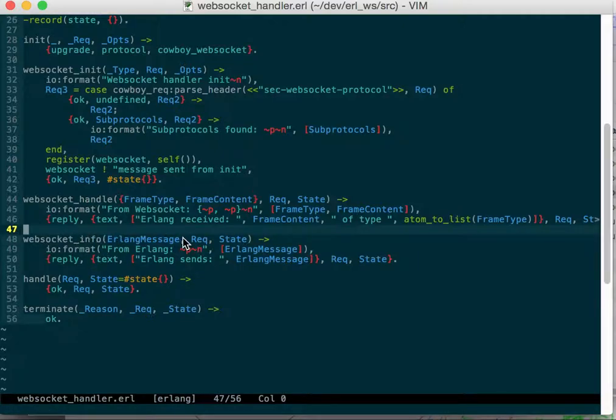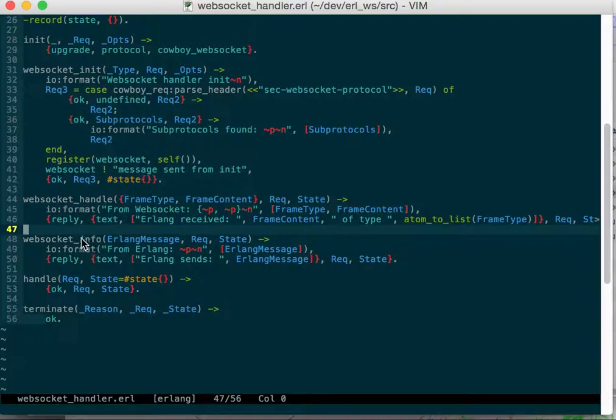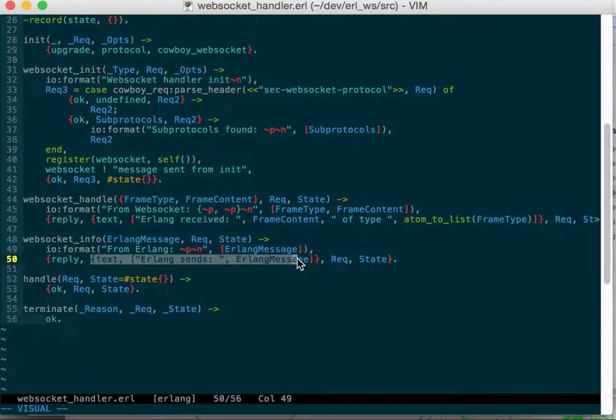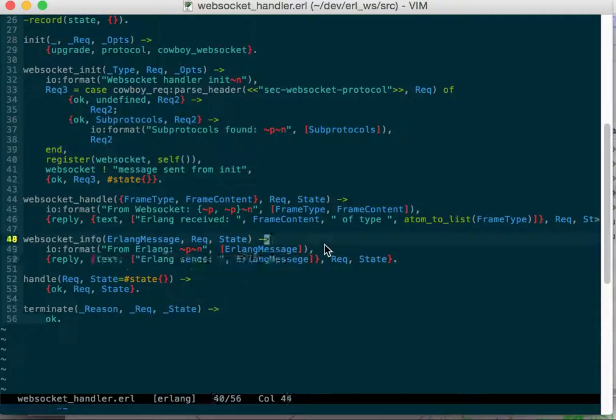Any messages that are sent to this process will come in on web socket info. When I sent myself a message, message sent from init, will go to here after init is done. That will print it out and it will send it to the web page.